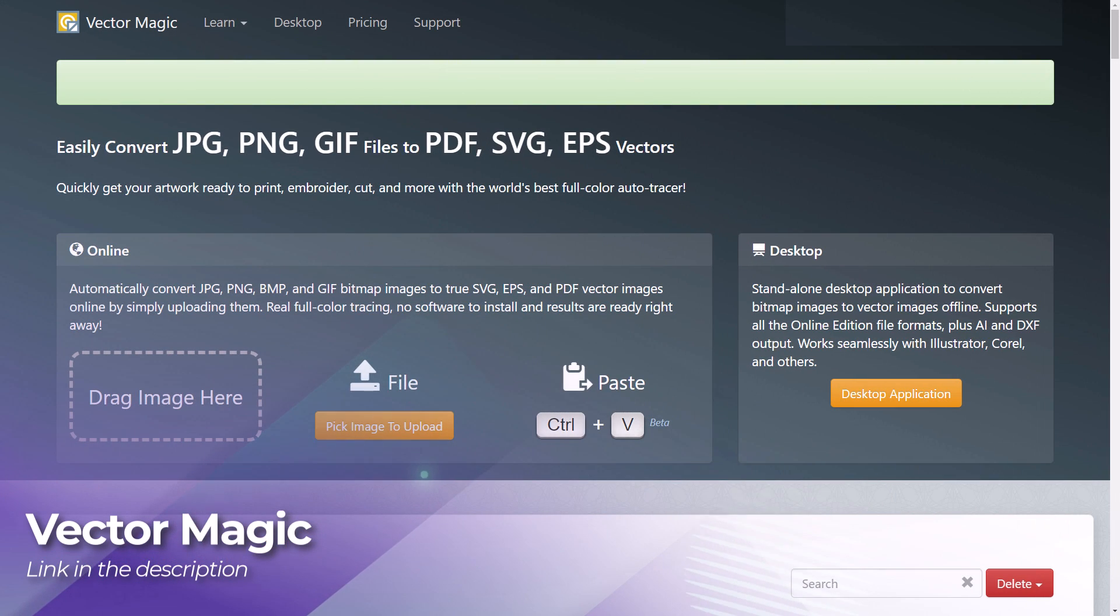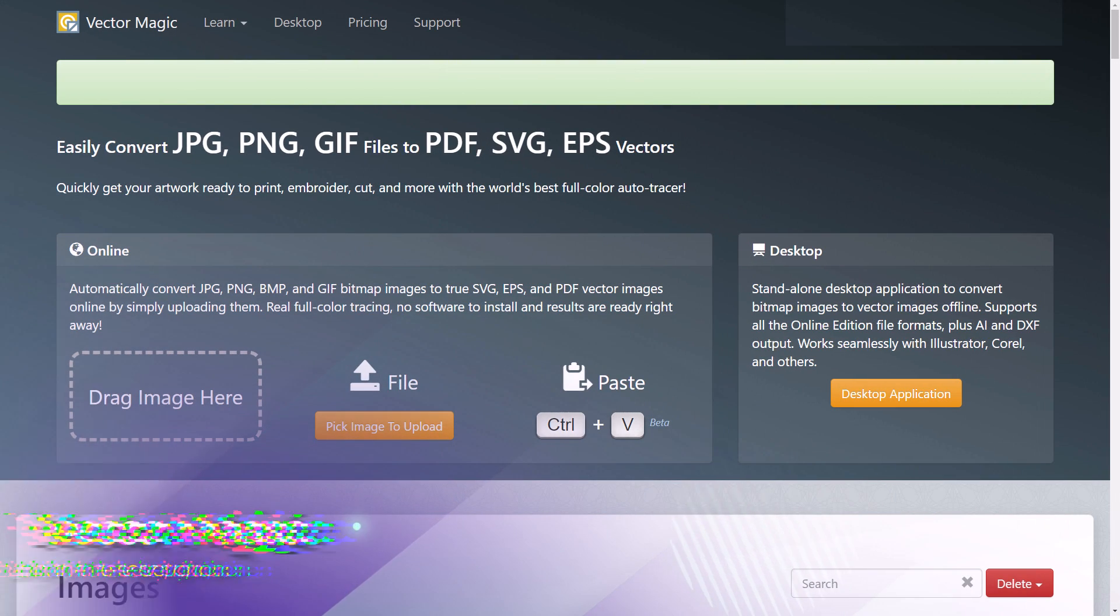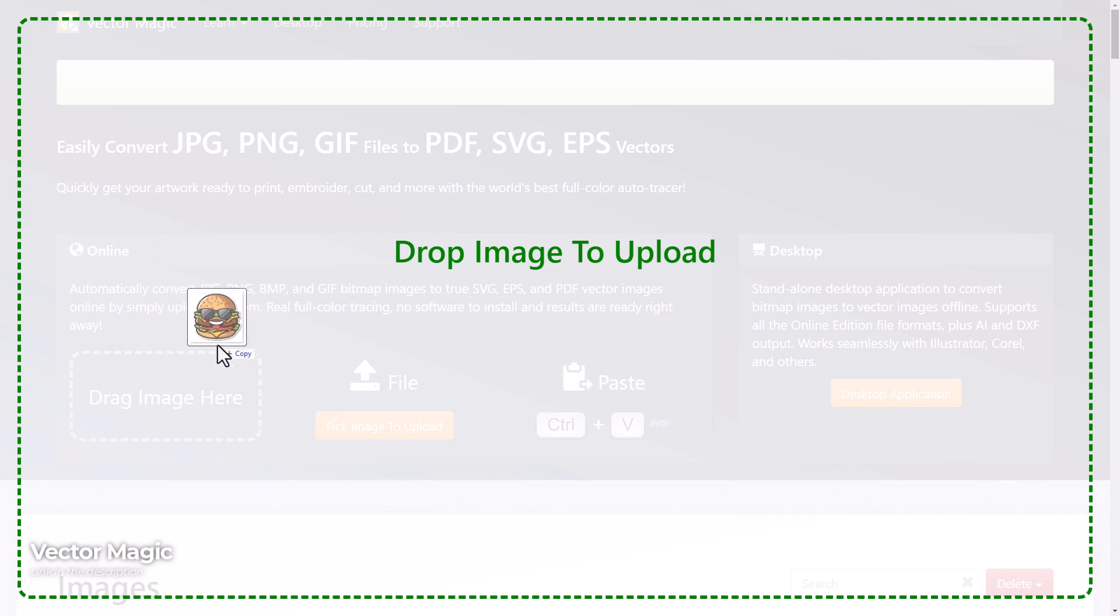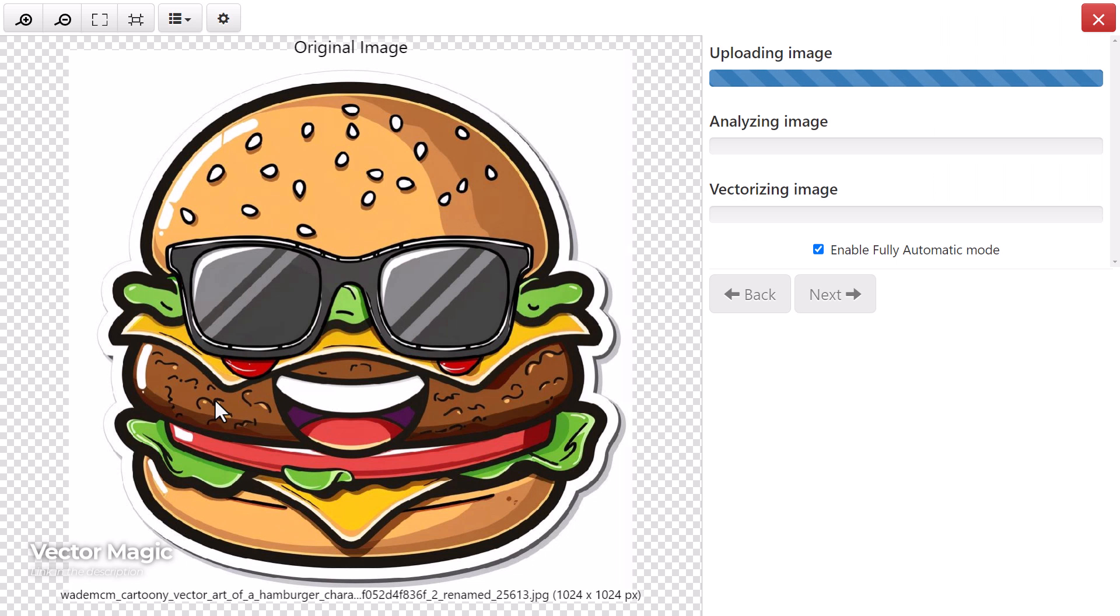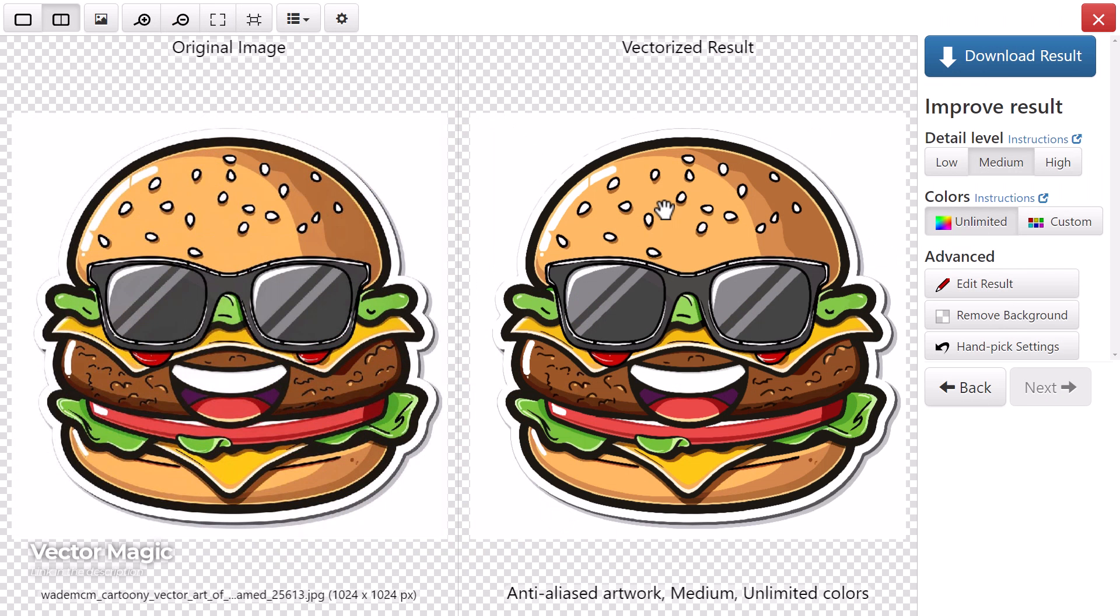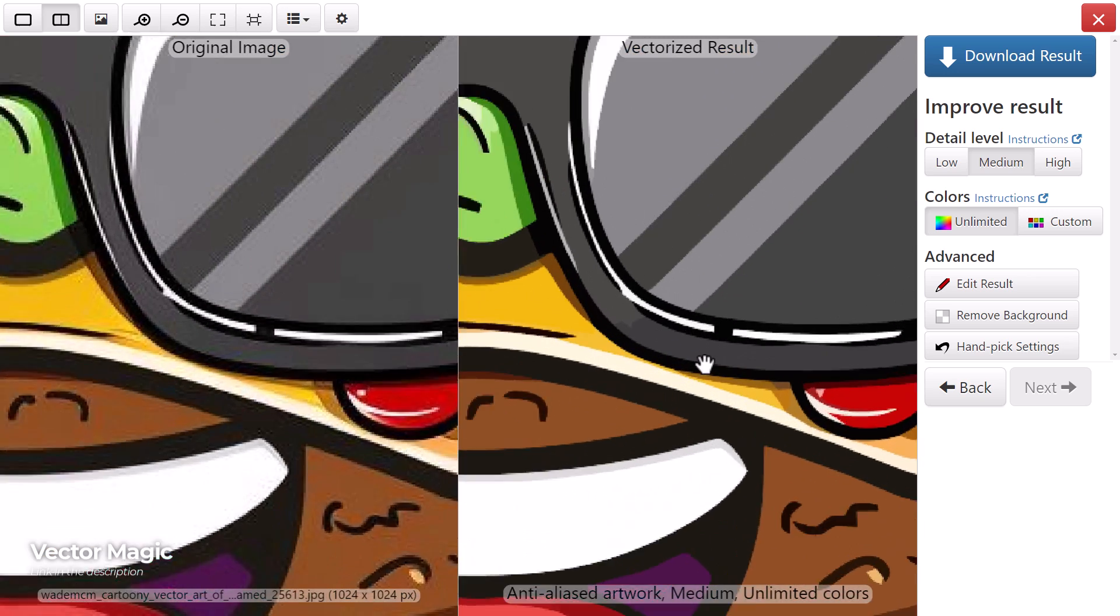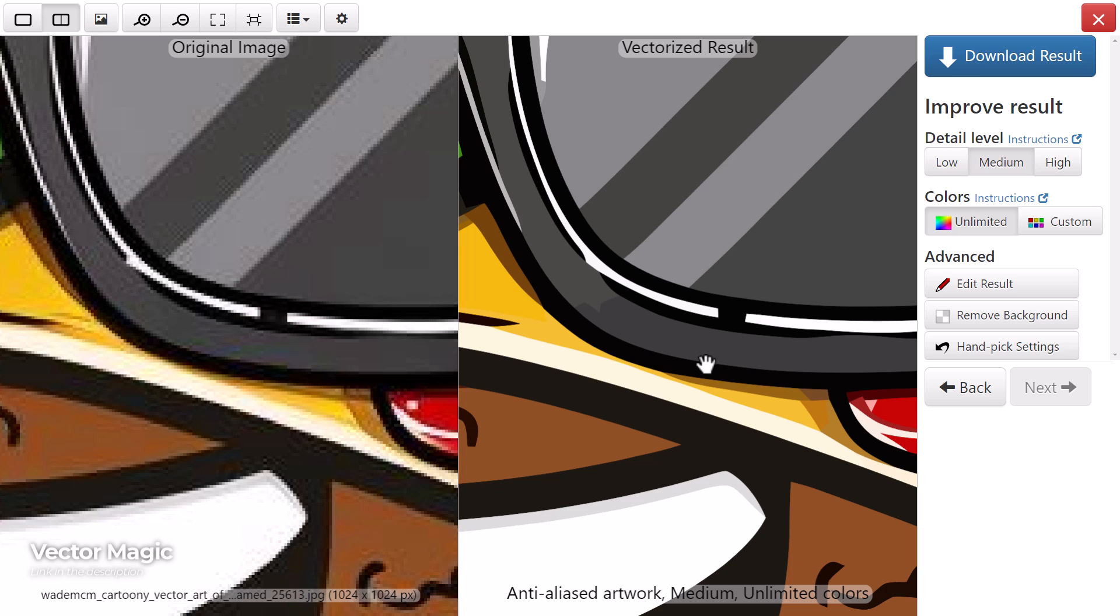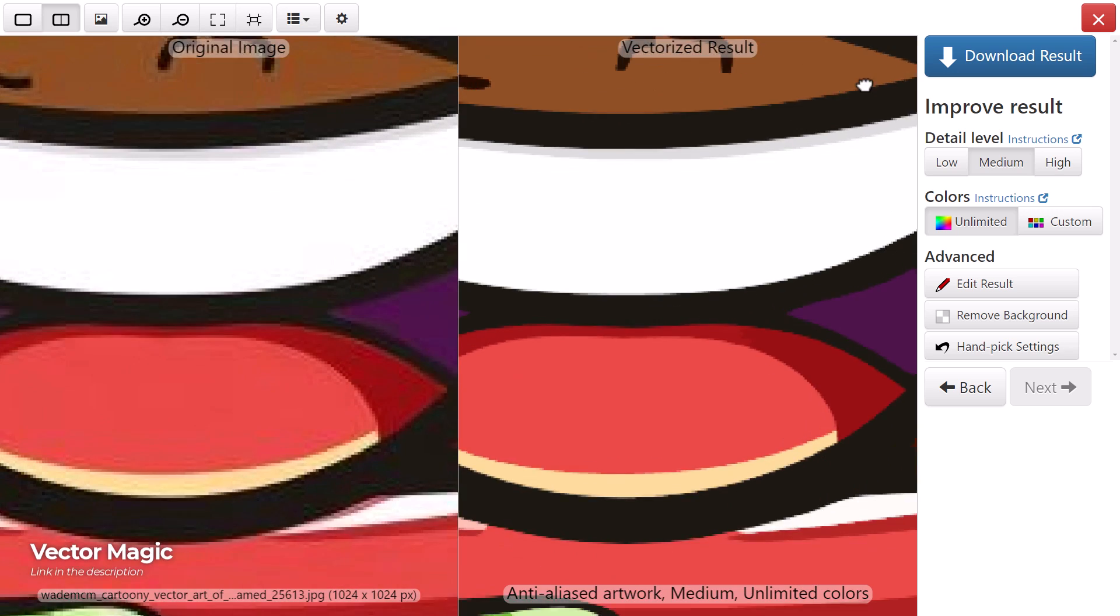Now next we have Vector Magic, a simple drag and drop style. Again, much like Vectorizer AI. Now this, very similar to Vectorizer. Although it took a bit longer, took a few minutes but the results, pretty solid. Nice clean, a little bit sharper on the corners. So it's probably not quite as good as Vectorizer AI so far.